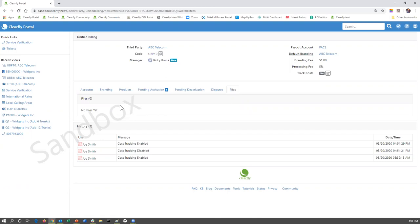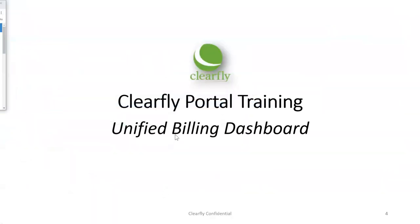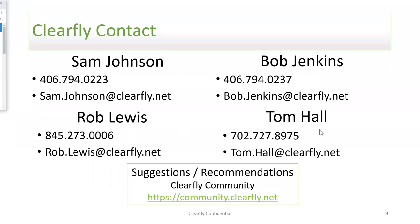Well, that is really all I wanted to cover as far as the unified billing dashboard and understanding that process. So again, as always, my name is Tom Hall. And these are your three primary contacts within Clearfly's organization: Sam Johnson, Bob Jenkins, Rob Lewis. And of course, if you are unable to get a hold of any of those three gentlemen, or a specific question that you think that I can answer for you, please feel free to reach out to me as well. And thank you so much for supporting Clearfly. And we look forward to continued success with you and your customers.